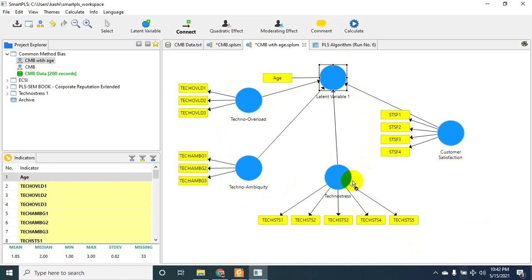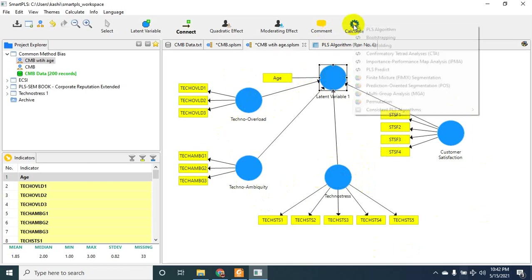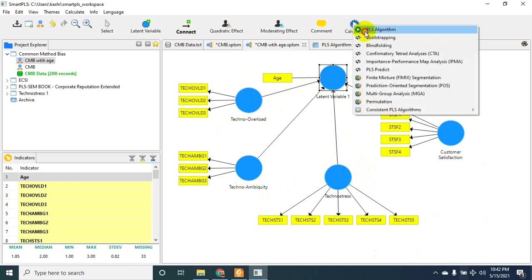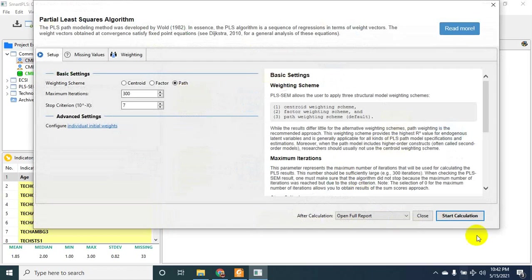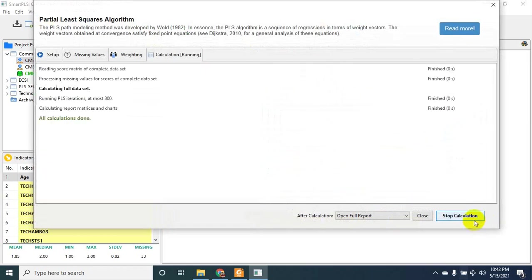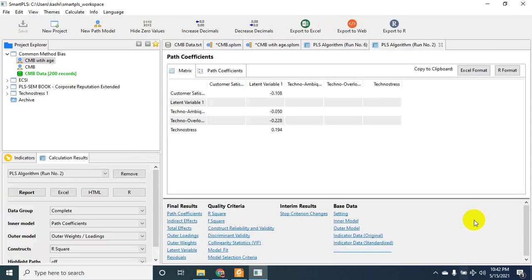a dependent variable and all my other variables as independent variables. Let's run PLS algorithm. Let's go to VIF value, inner VIF values. There you go - customer satisfaction and all other variables and the latent variable which